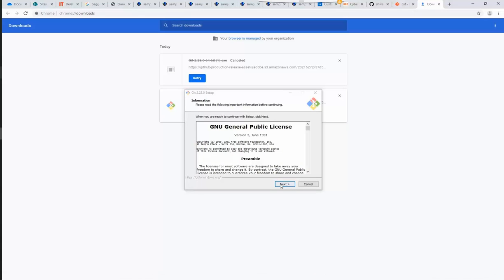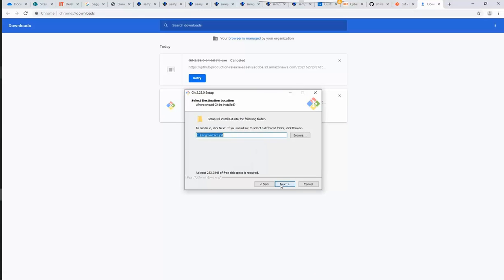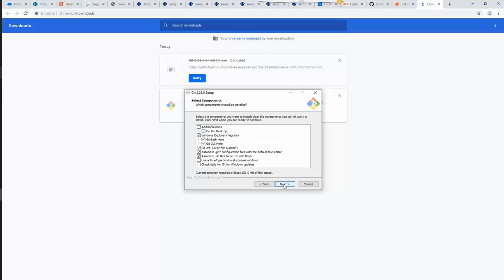Click Next to continue and select the location where you wish to install the program. Select the components you want to install by clicking the checkboxes beside them. Once it is done, click Next.